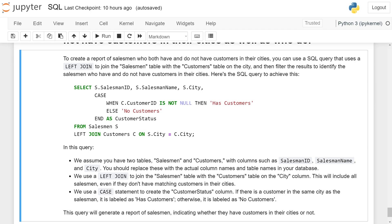We use a CASE statement to create a customer_status column. If there is a customer in the same city as the salesman, it is labeled as 'has customer'; otherwise it is labeled as 'no customer'. This query will generate a report of salesman indicating whether they have customers in their city or not.